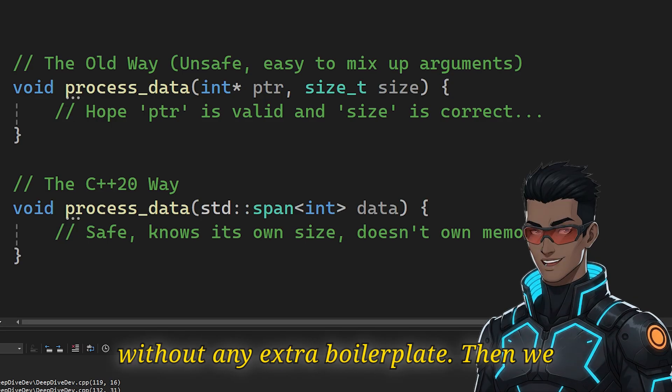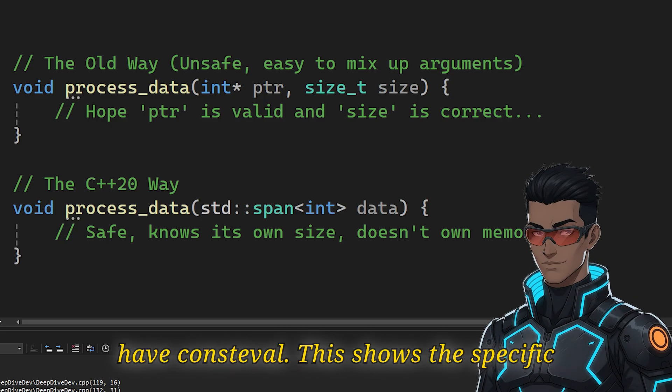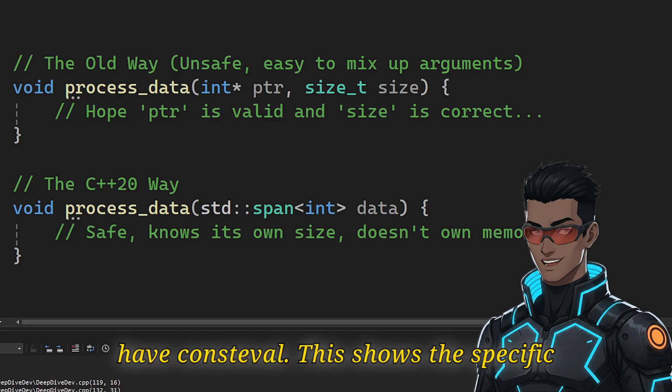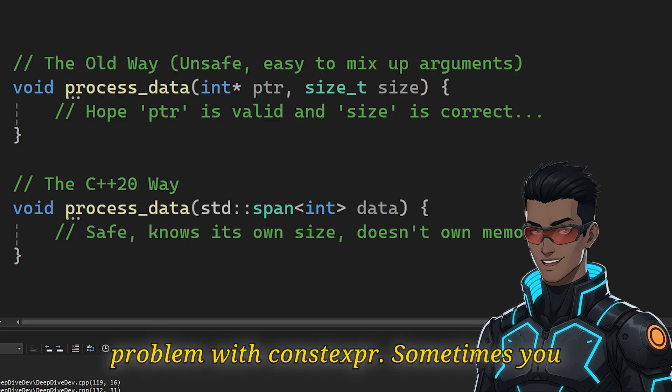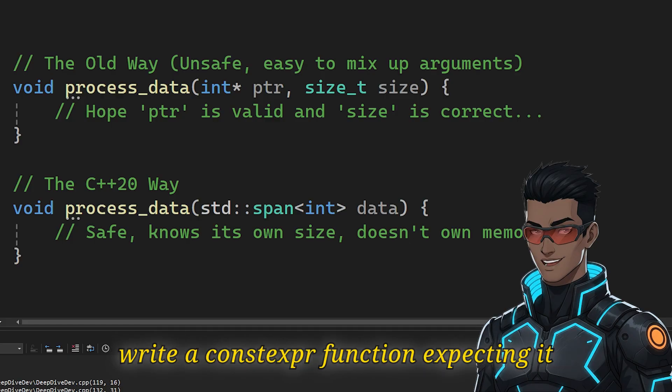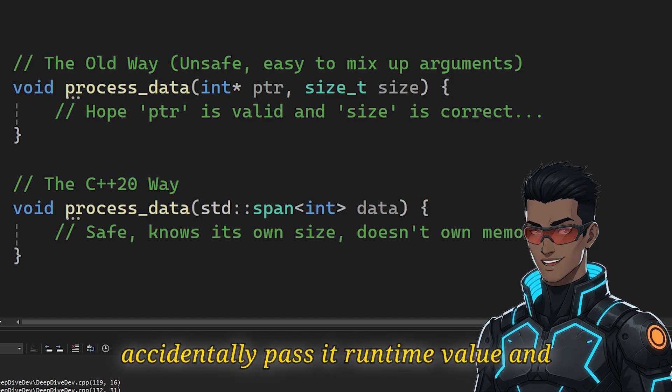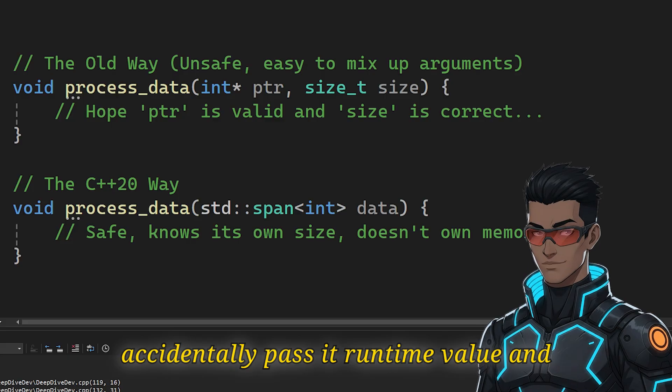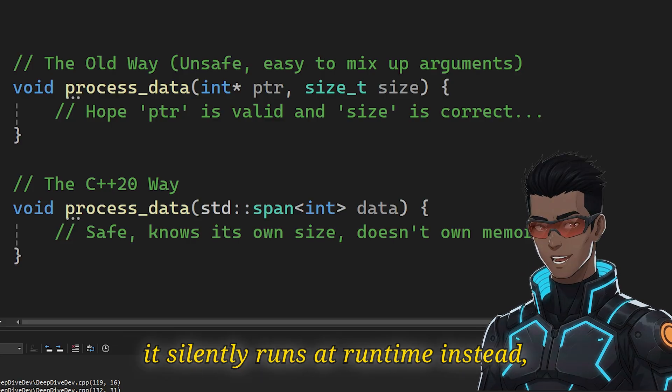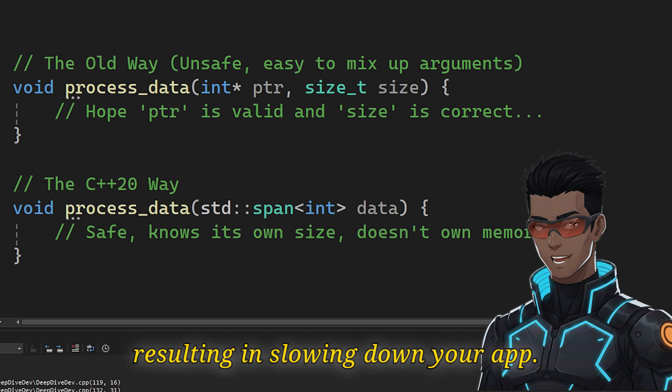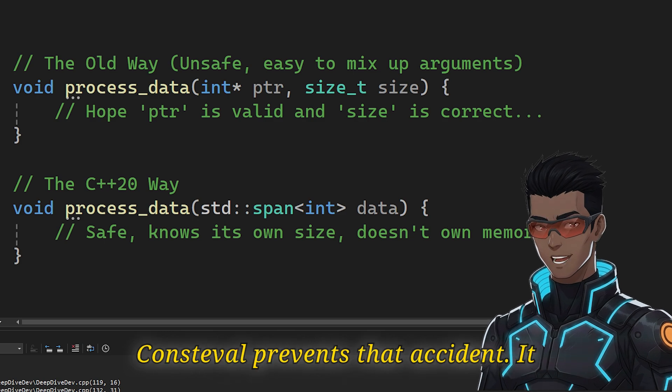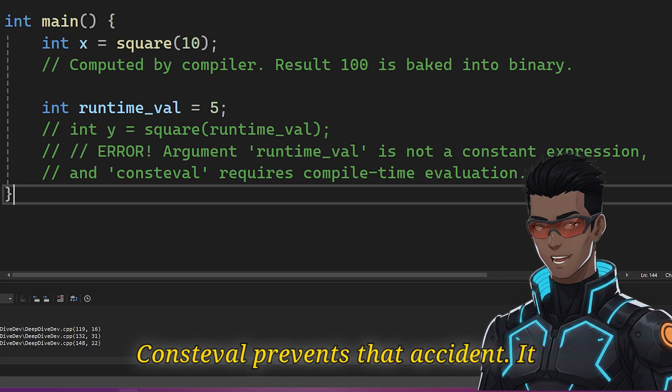Then we have consteval. This solves a specific problem with constexpr. Sometimes you write a constexpr function, expecting it to run at compile time, but you accidentally pass it a runtime value. And it silently runs at runtime instead, resulting in slowing down your app. Consteval prevents that accident.